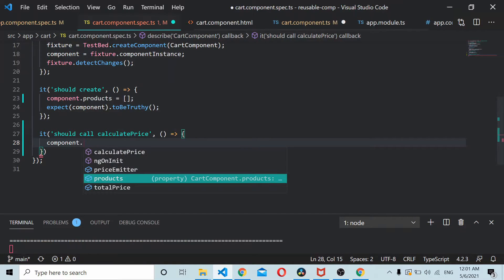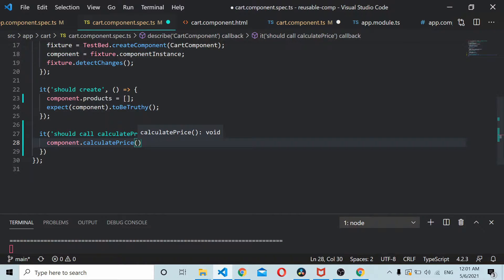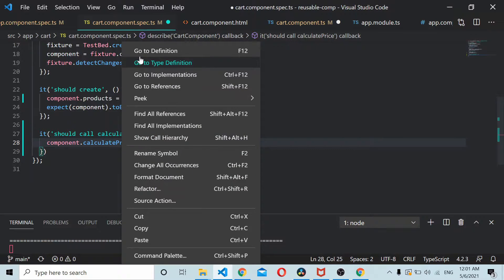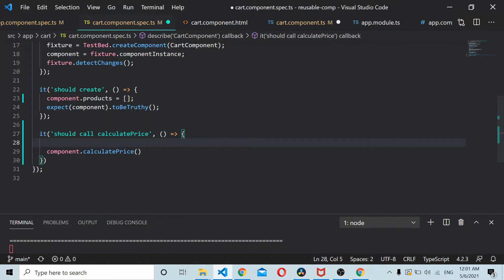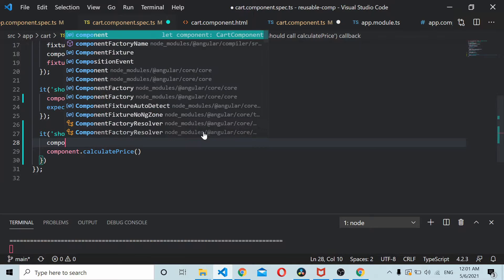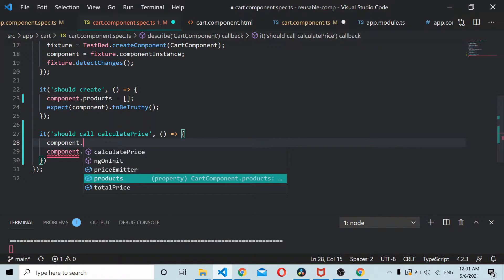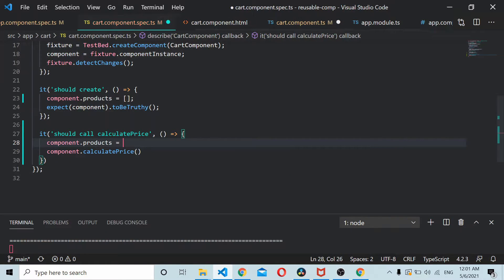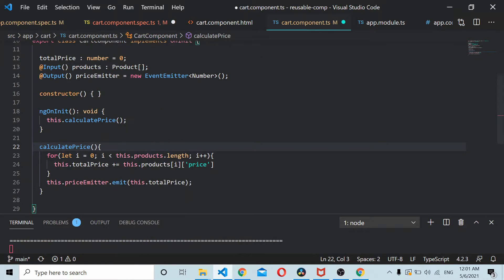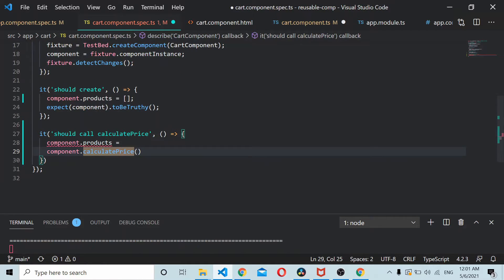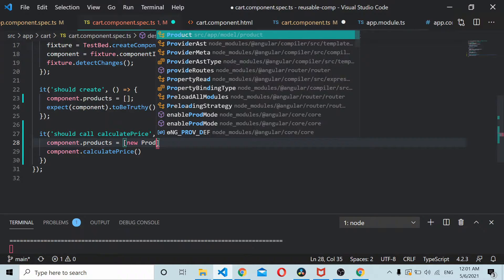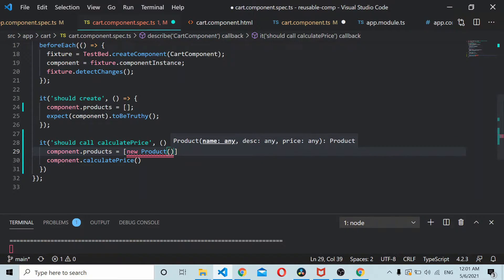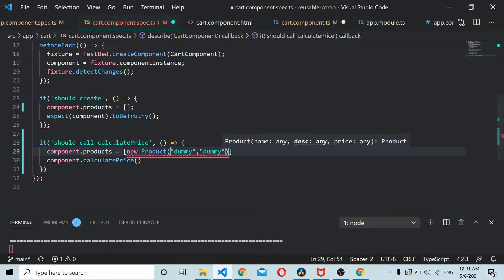Component.calculatePrice. Before this call happens we need to initialize the input pattern, so we initialize the component.products. That's expected to be a product object, so we just create a couple of products here. It'll be an array which will have a new product with name dummy, dummy, price 120.